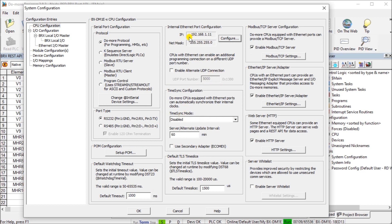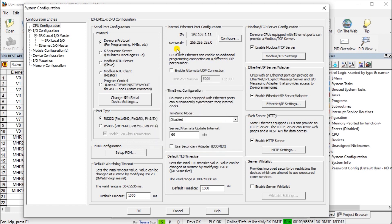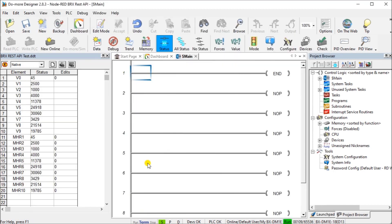The only other thing to do is actually look at our Modbus TCP server as well. Because since we're going to be writing to this controller, we have to enable our Modbus TCP server. Now it is enabled by default. If we look at the settings, you'll see here that we have our maximum settings of four, our client activity timeout. I've set for 3,600. It defaults to 60 seconds. Then our default port is 502, which is the same for all Modbus TCP.